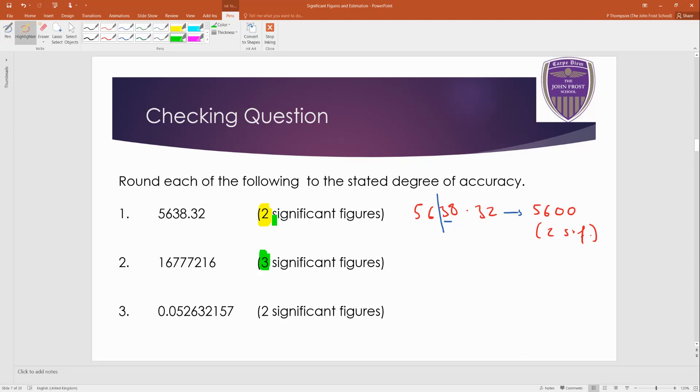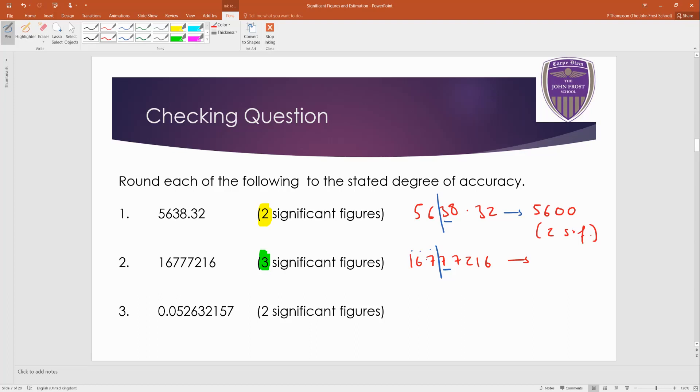This one's three significant figures. So find the third non-zero digit, and then do your counting. Okay? So 1, 2, 3. There's my cutoff. 7 means round up. And remember, it only affects the digit next to it.